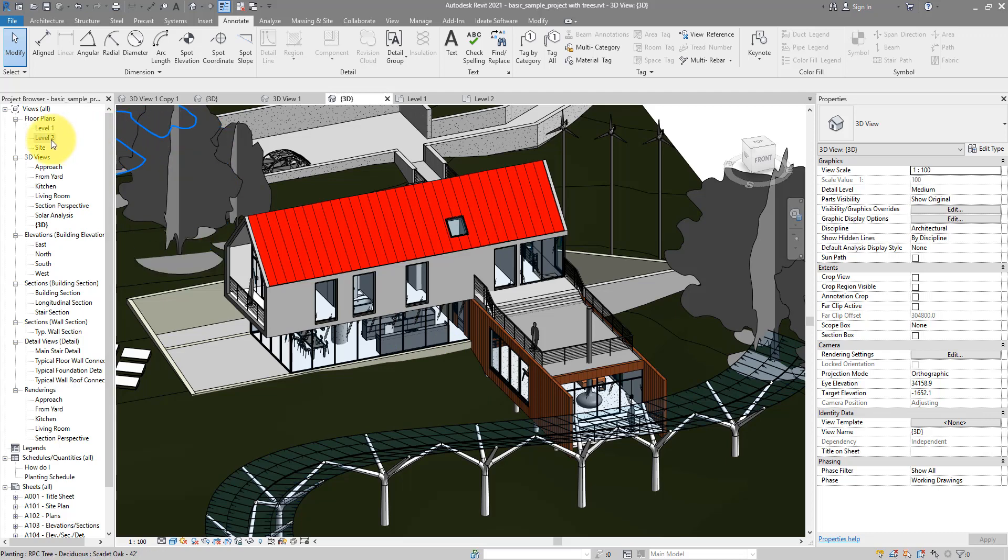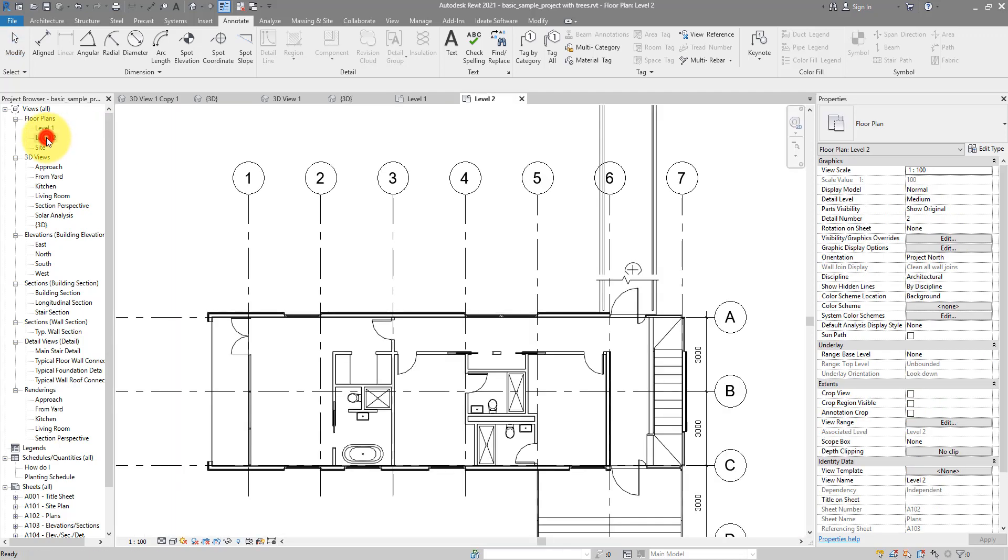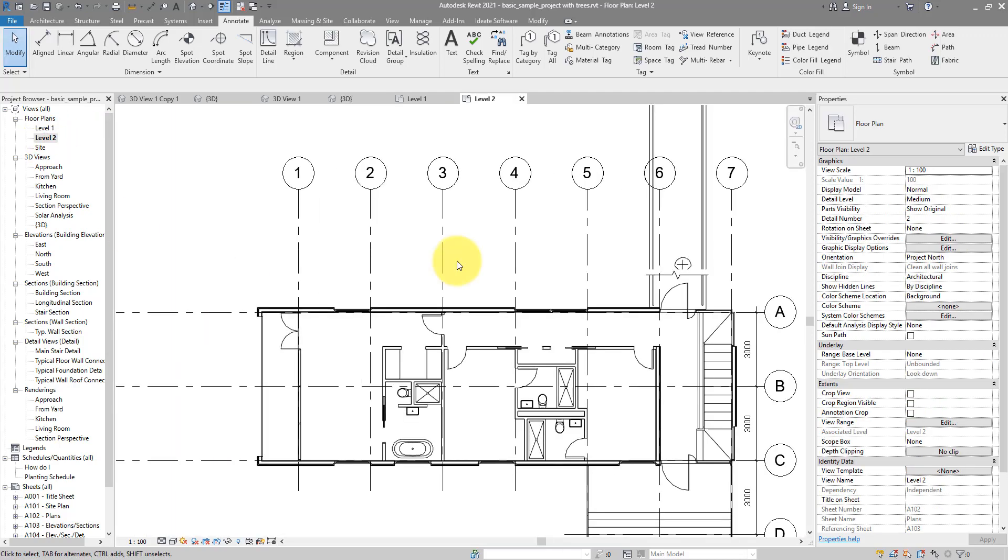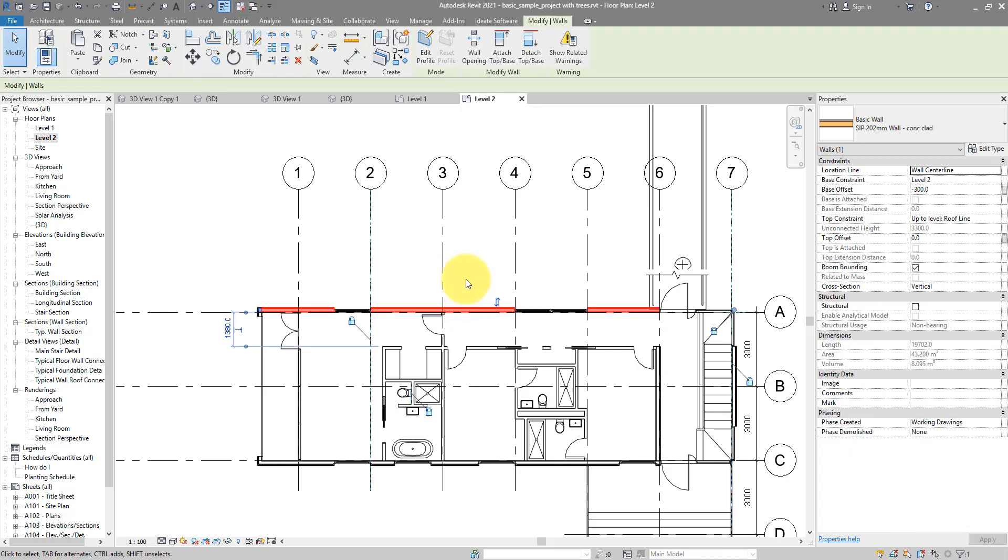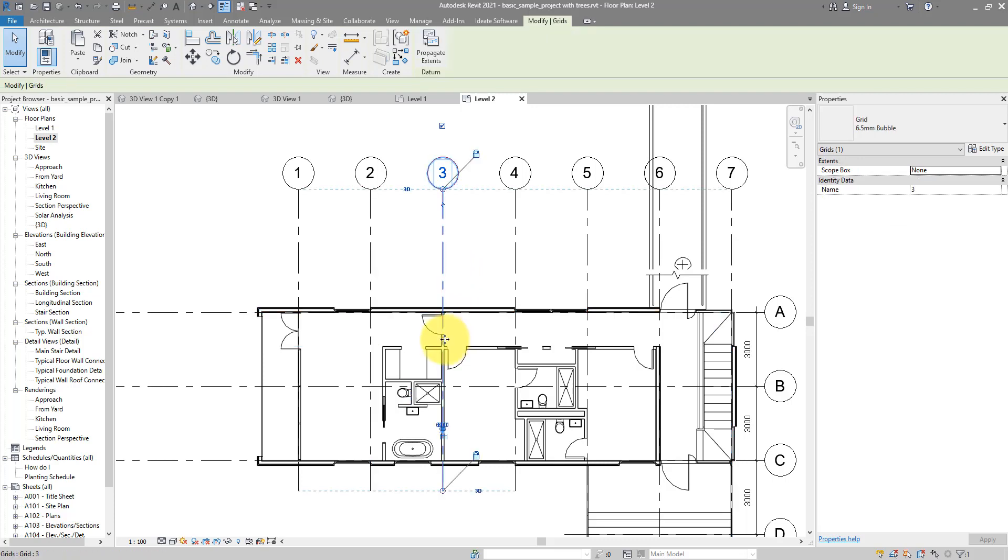Let's begin by opening level 2. Let's say I want to dimension this entire wall here, not just from end to end, but also whenever it intersects one of those grid lines or other walls.